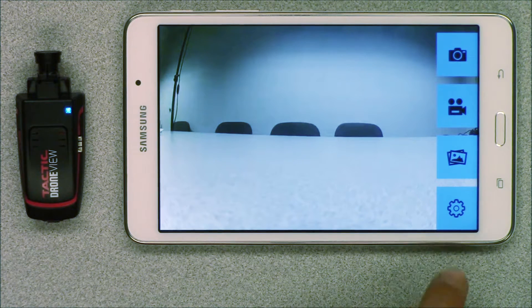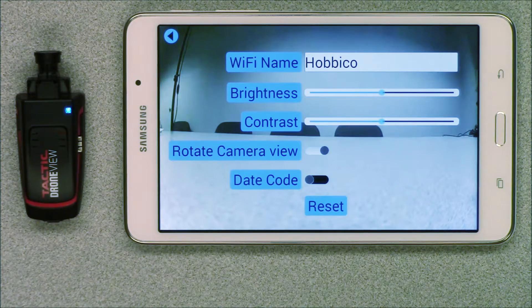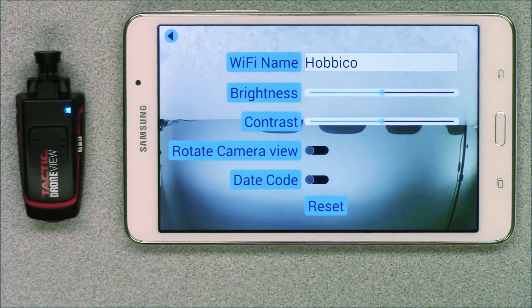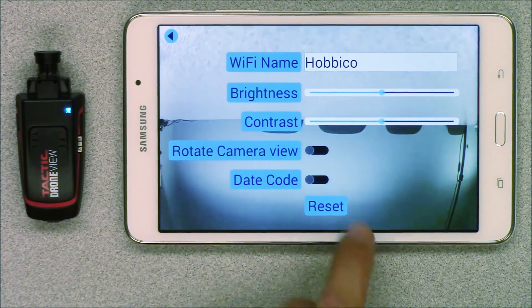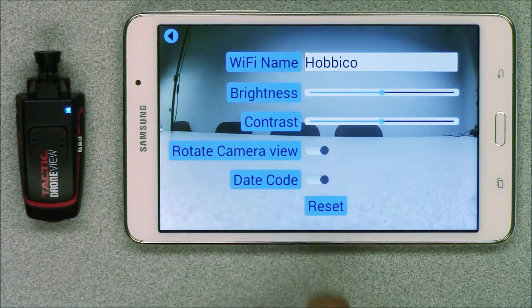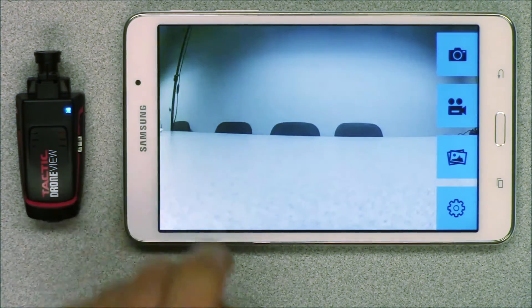Press the settings button. You will see that you can change the Wi-Fi name, brightness and contrast, camera view and date code. You will need to switch the camera view depending on how the camera is mounted so your video isn't displayed upside down. If you want the date displayed in the corner of your videos then turn the date code on. Press the back arrow button and save your settings if you made any changes.